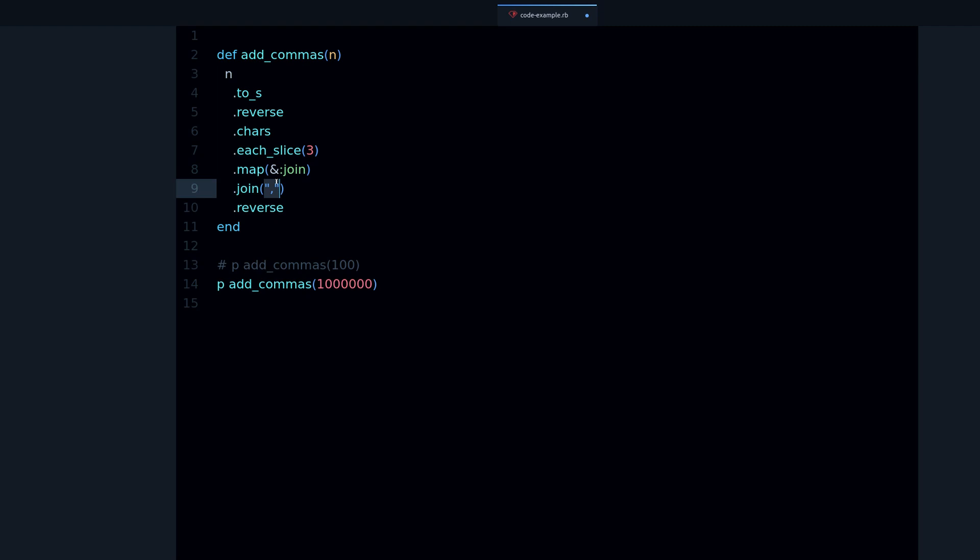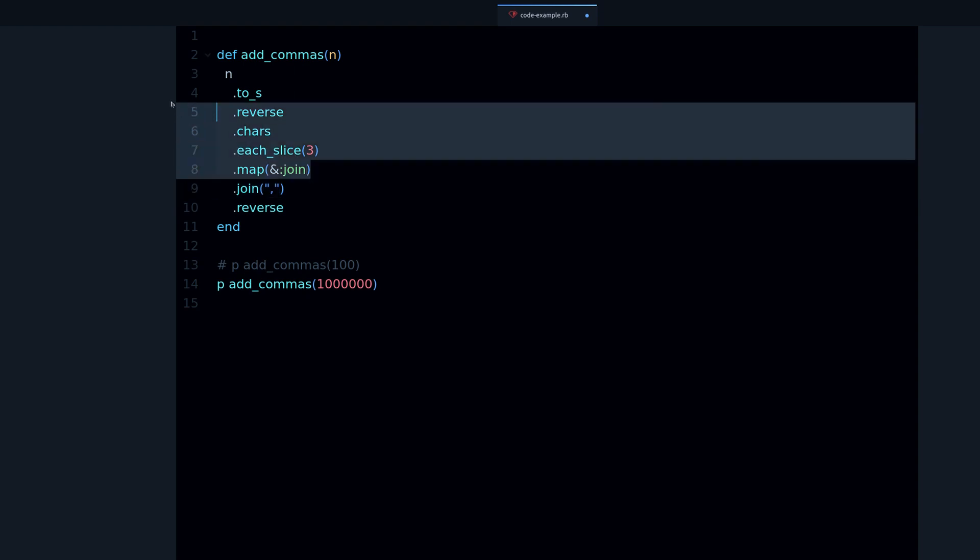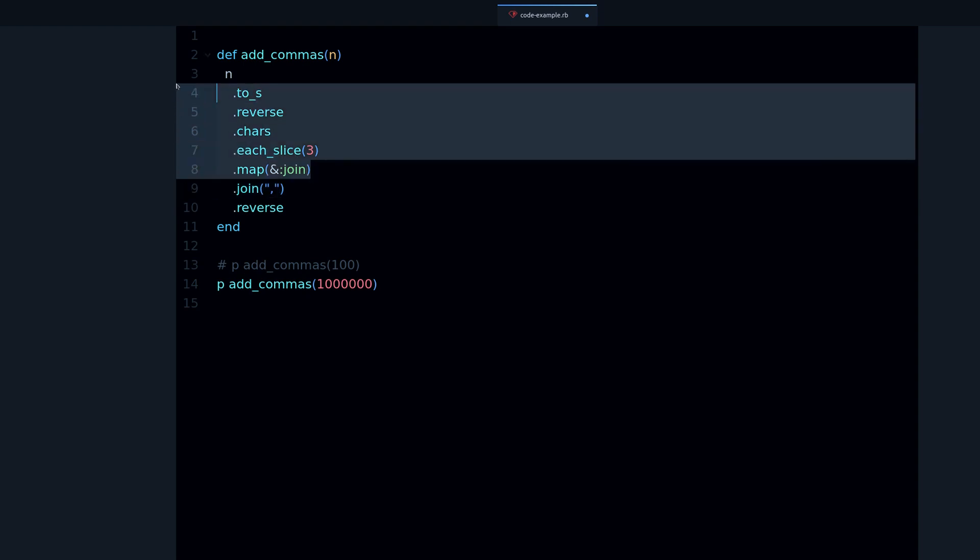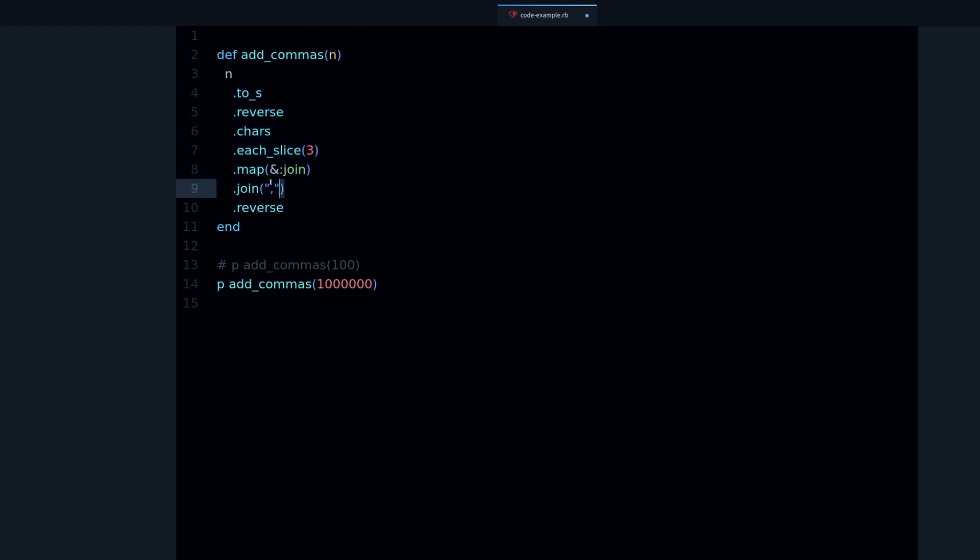And we join them again. So this is joining the groups of three and this is joining everything with the commas. This is the part which actually adds the commas, but notice that to get here we have to do all of this prep, all of these preparation steps.